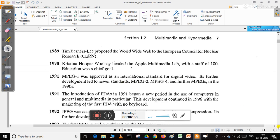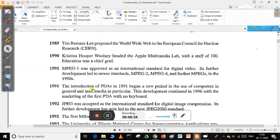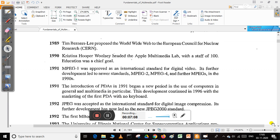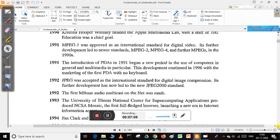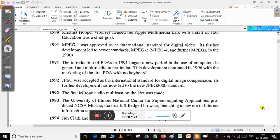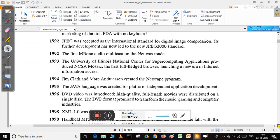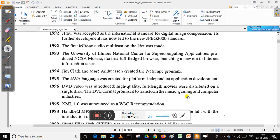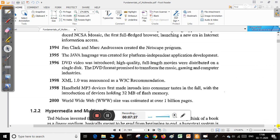MPEG-1, MPEG-2, and MPEG-4 were approved as international standards for digital video compression. In 1991, the introduction of PDAs began a new period in the use of computers and multimedia in particular. In 1992, JPEG was accepted as the international standard for digital image compression, with further development leading to JPEG 2000.